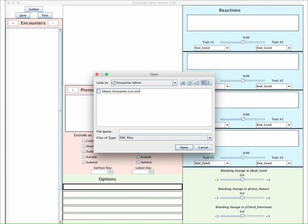I will walk you through the entire process. Begin by launching the Encounter Editor — here's what it looks like. Don't freak out, I'll show you how every part of this works. The very first thing you must do is use the Open dialog to open the file called Cboot Encounter List.